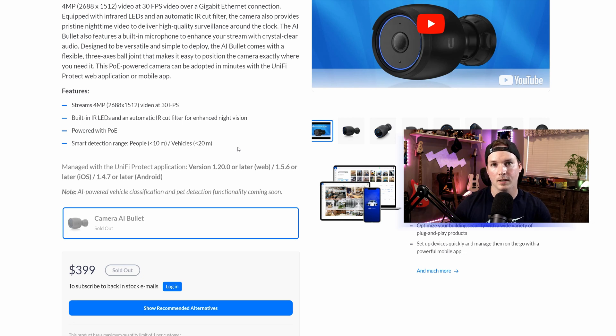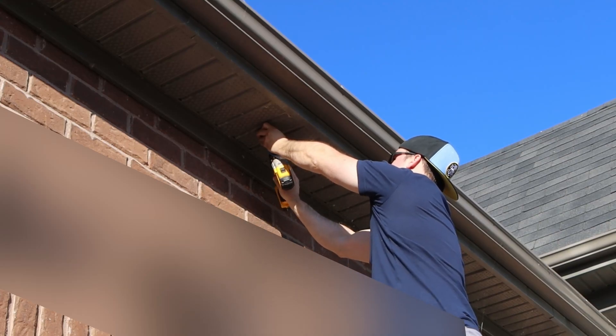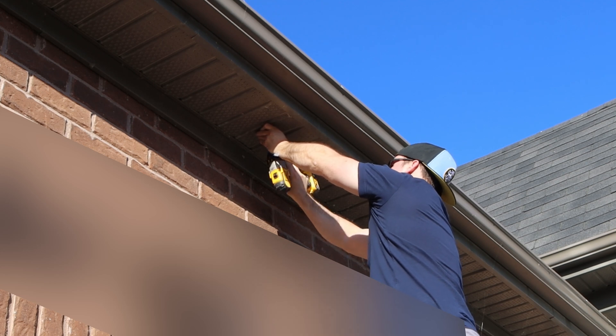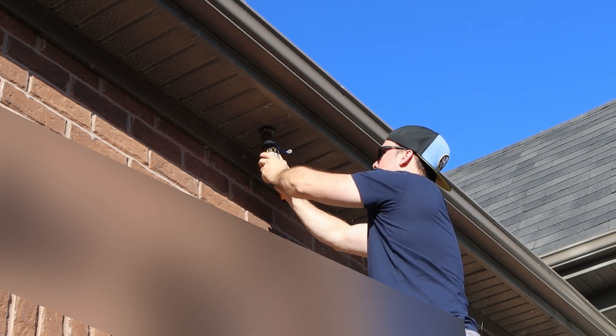Now I need to get the Amcrest camera taken down and the AI bullet put up. First, we need to install the mount onto the soffit and inside the soffit, I have block wood to hold the camera up properly.